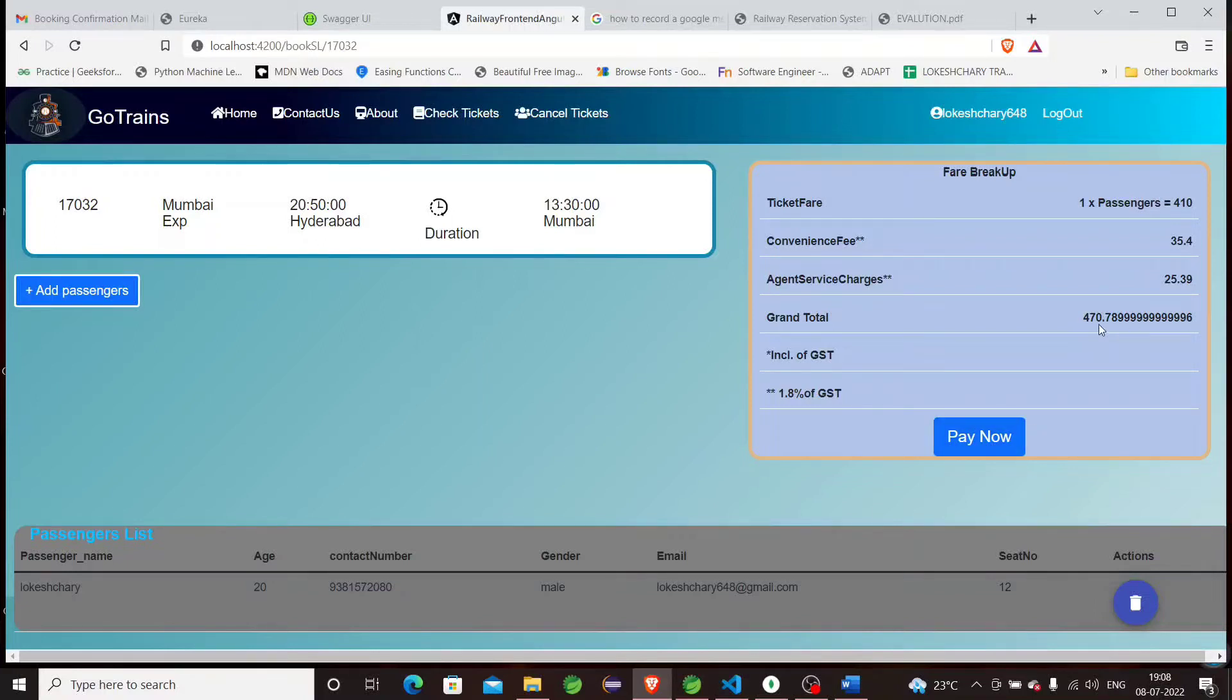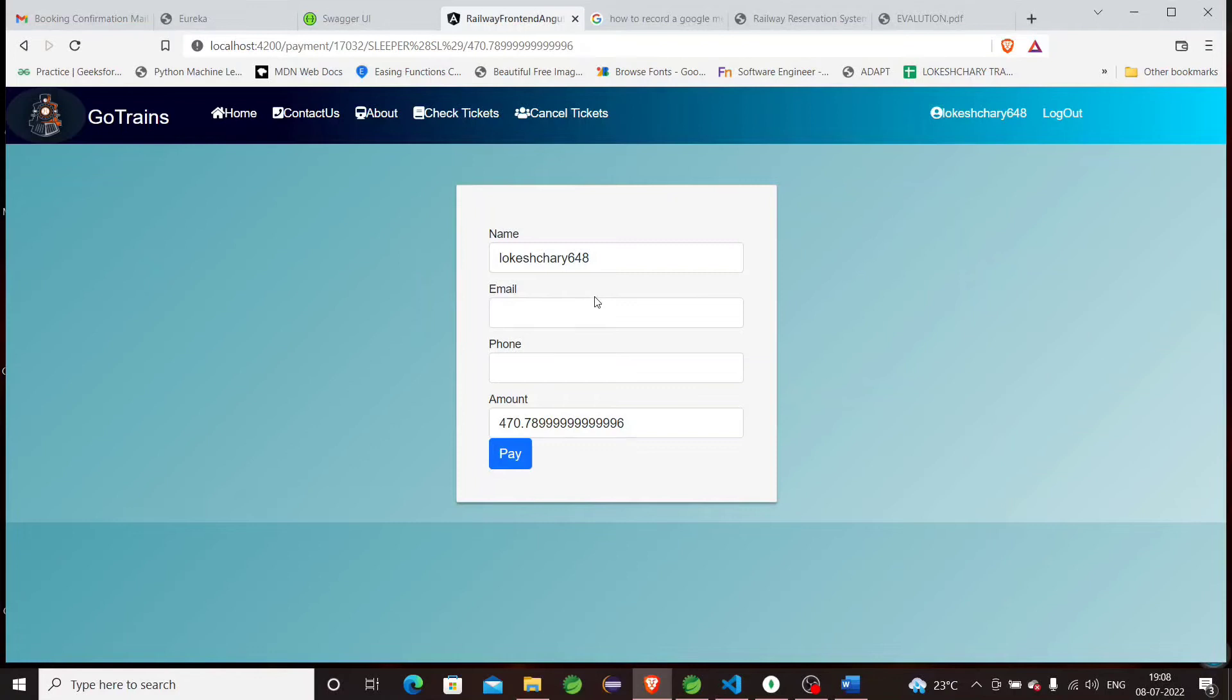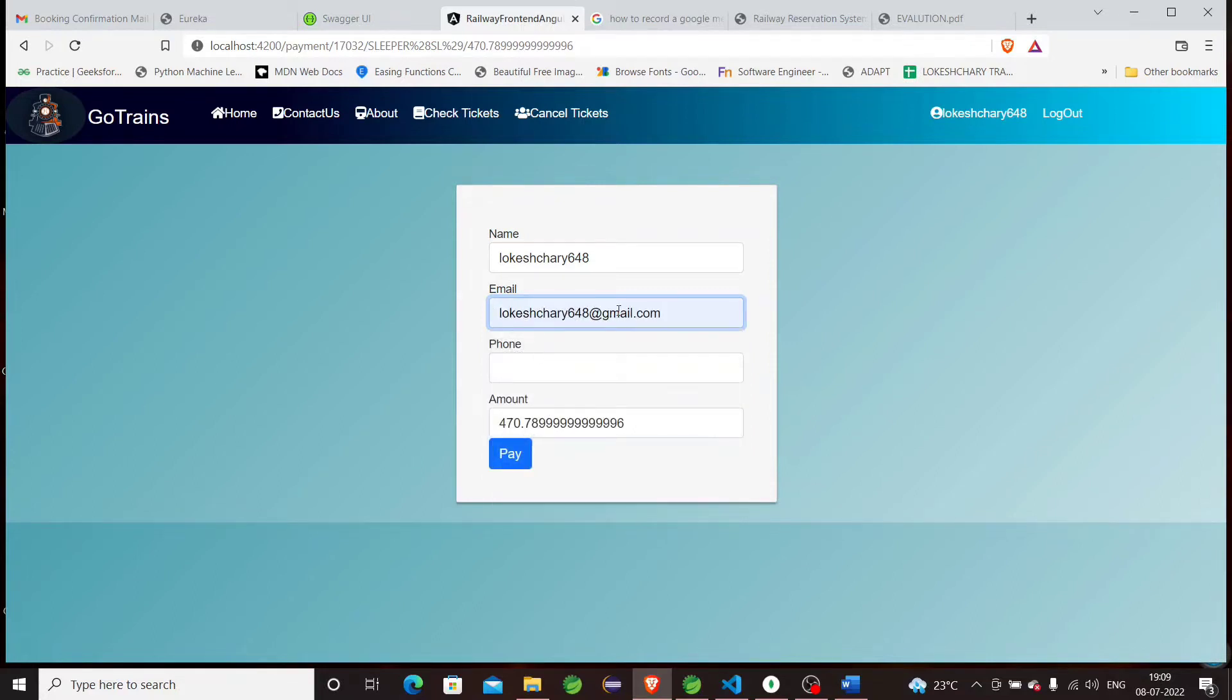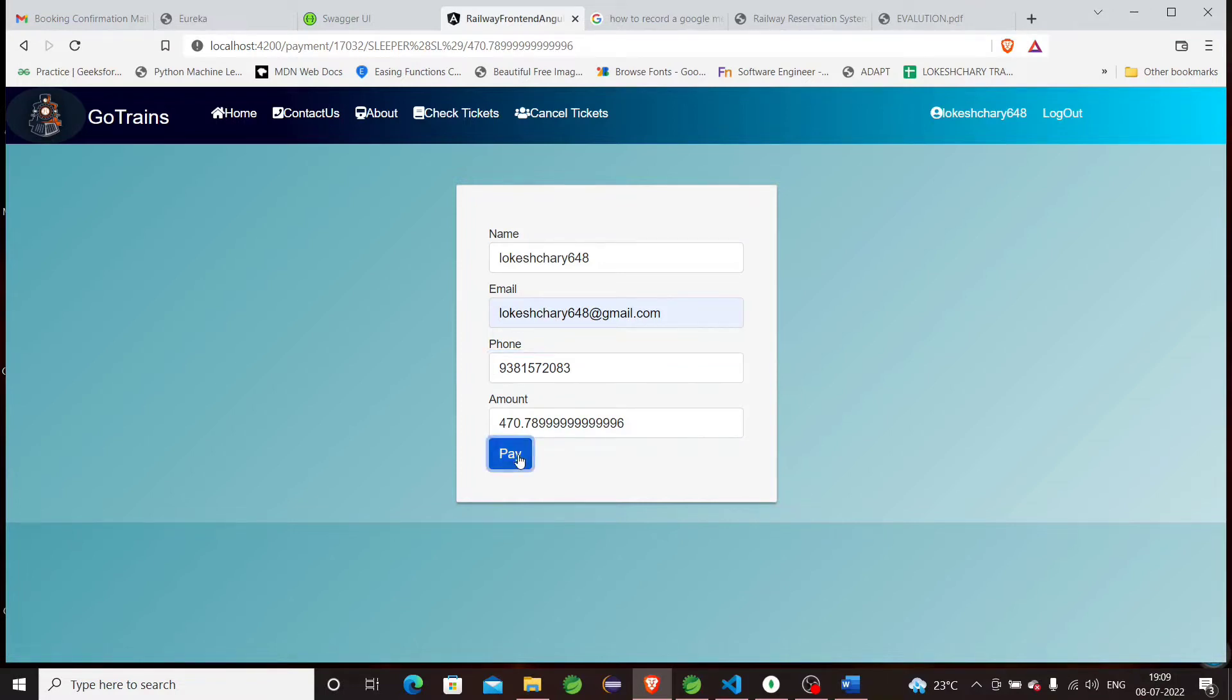You can see the updated fare for this particular train. Previously there was a different value—by adding a passenger, it updated. Just a minute, it's loading because microservices are running.